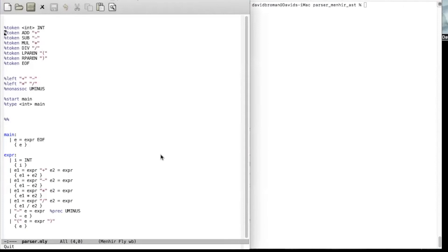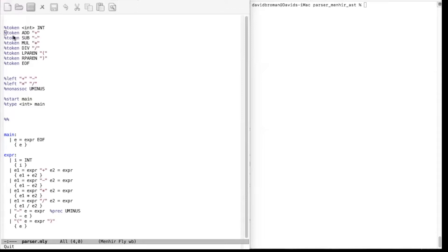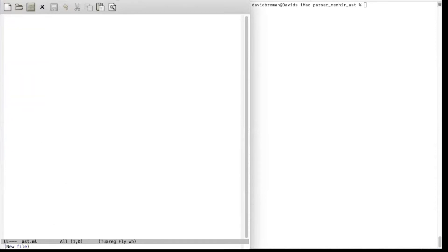This is the example from the previous video where we were basically creating a small calculator, and now we want to create an abstract syntax tree. We want to create a data type for that abstract syntax tree. The recommendation is to have a new file called something like AST.ml where we create the new data type. First, let's define the type of the main program as an expression — this is an expression language and we will have one expression type.